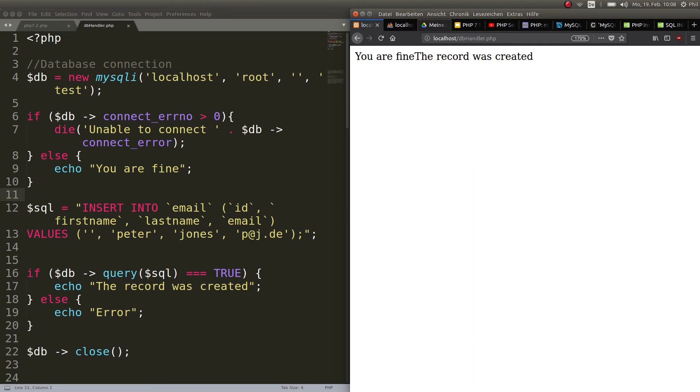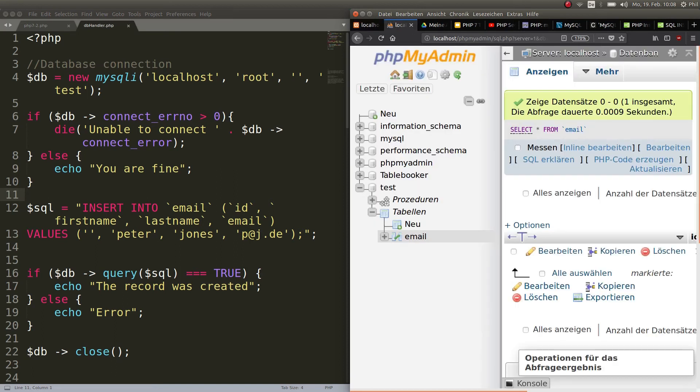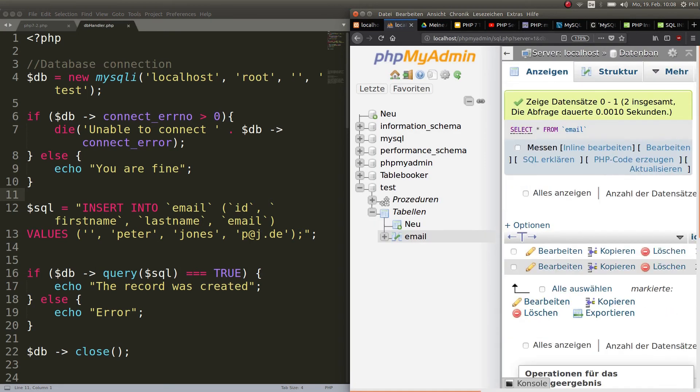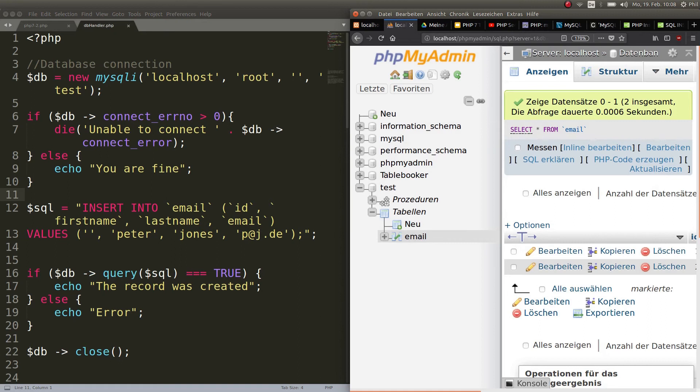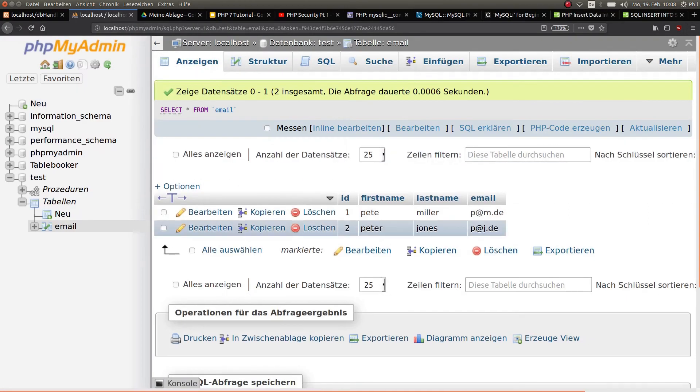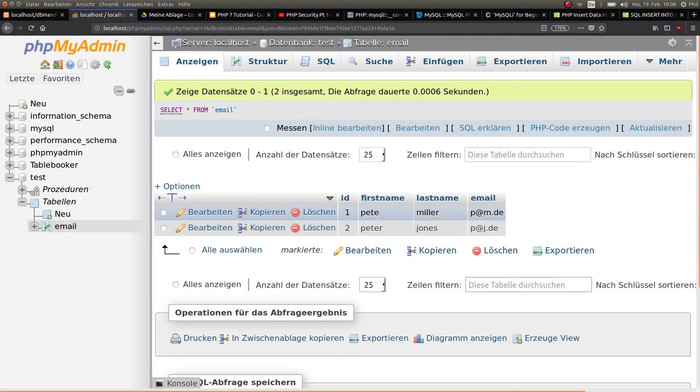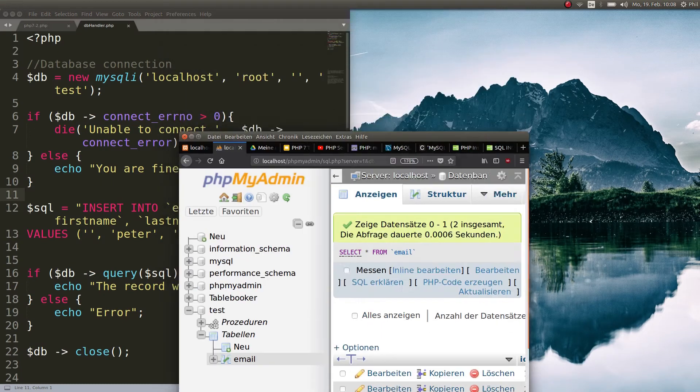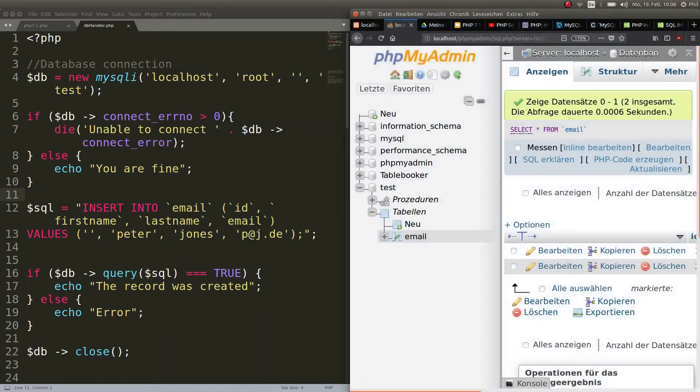Now did it really? Let's check. Refresh. If we click on email, it should be fine. I already see two entries here. Peter Jones, p@j.de. And the ID was automatically incremented. Perfect. Now we inserted data into the database.